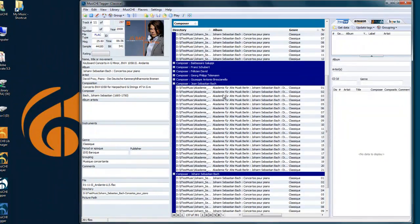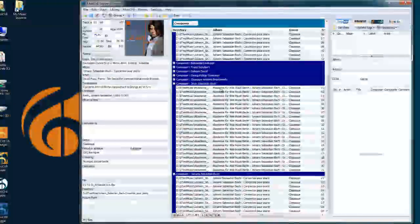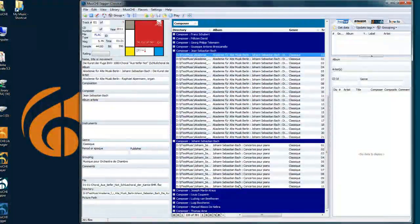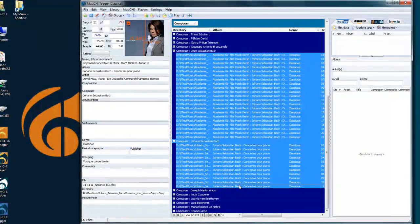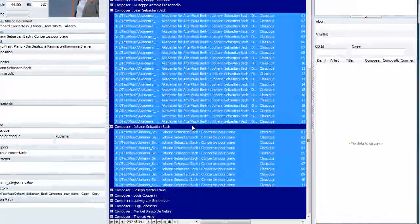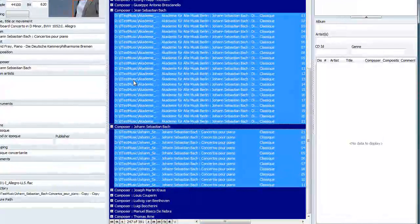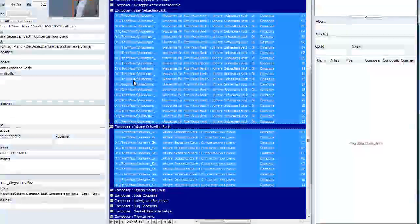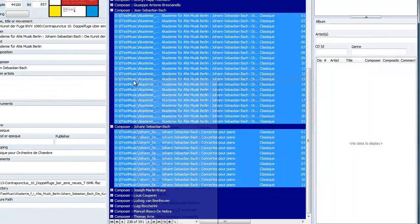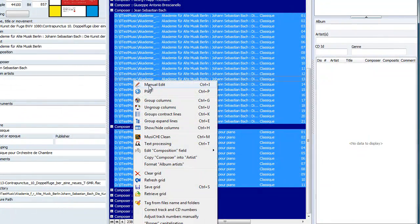Then go to the grid and highlight this with a Shift-click, and Control-click will remove this. So I've selected all the faulty records. Then I can press right-click, Manual Edit, or Control-E.